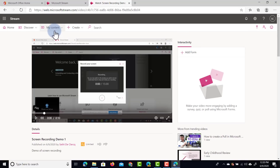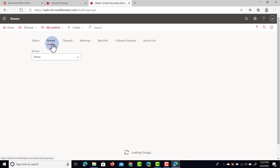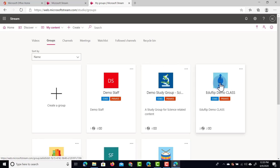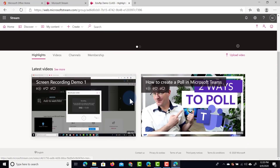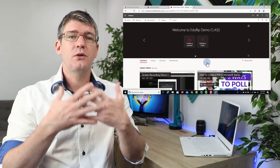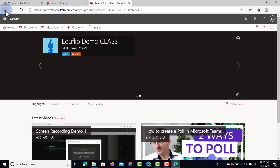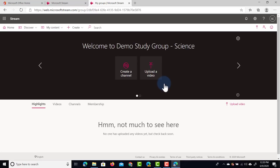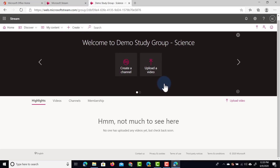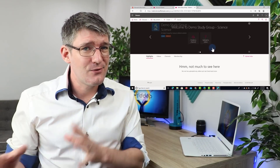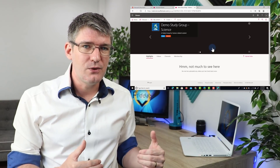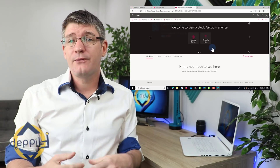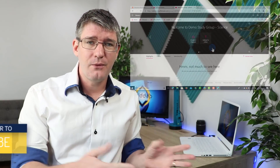Let's go back to My Content and look at our groups. The Eduflip Demo Class group now has a home page with two videos — the two that were shared with them. However, when I go into a different group, like the Demo Study Group, they don't see any videos at all because I haven't shared those videos with them. This is what really sets Stream apart from other video platforms: you can control who sees the videos and how much access they get. This is great for training videos — videos for early years might be very different from middle school or upper school training, so you can create different groups and share the right videos with each without overwhelming other staff.